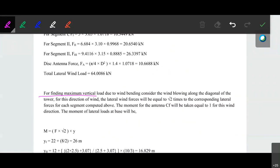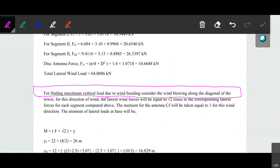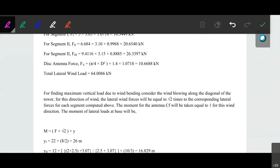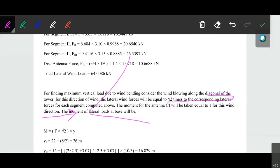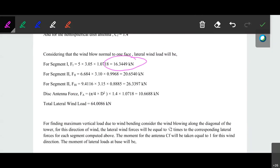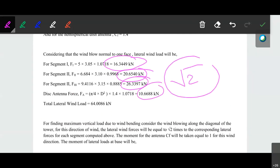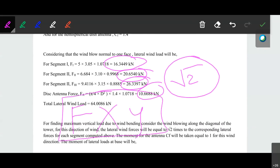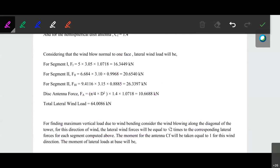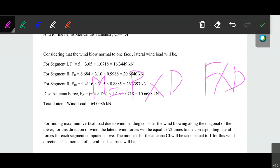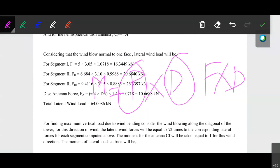For finding the maximum vertical load due to the wind, consider the wind blowing along the diagonal of the particular tower. For that particular wind, the lateral forces will be equal to two times the corresponding face lateral forces. We already have the lateral forces for the various sections. That particular force multiplied by the distance y will give us the moment: moment equals force multiplied by distance.